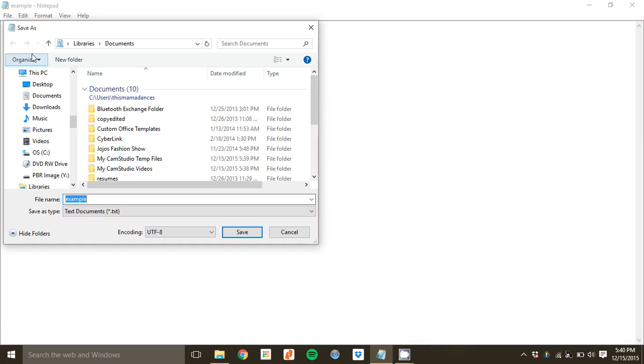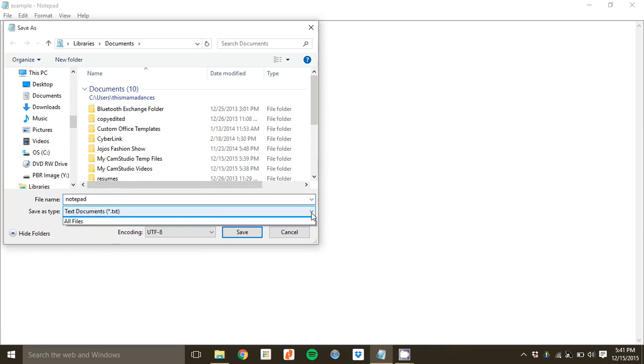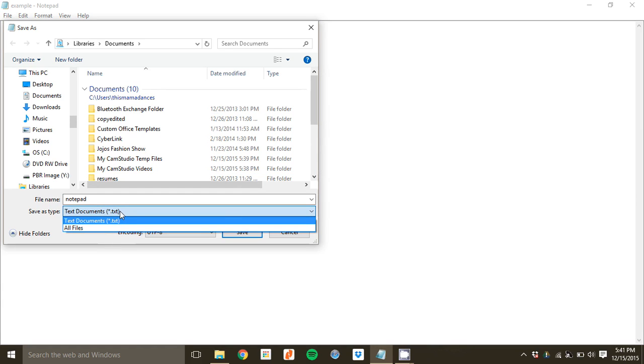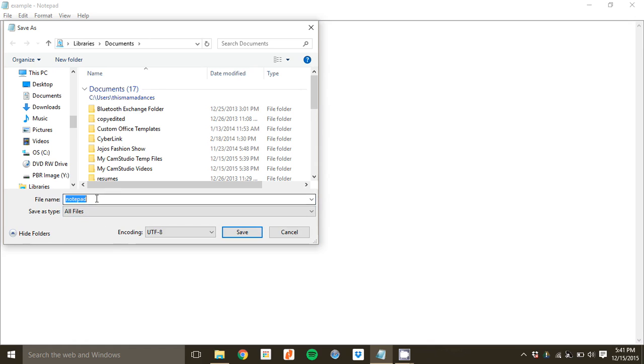We'll call this Notepad. And the first thing here in this drop-down menu, I don't want this to be a .txt document. If it does that, it'll insert .txt at the end. So I don't want that. I'm going to choose instead All Files.